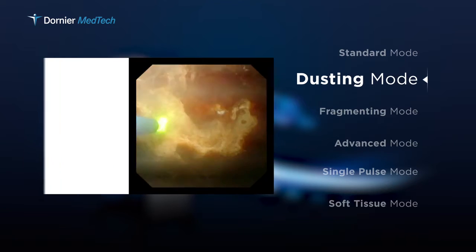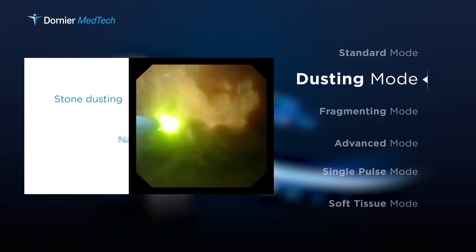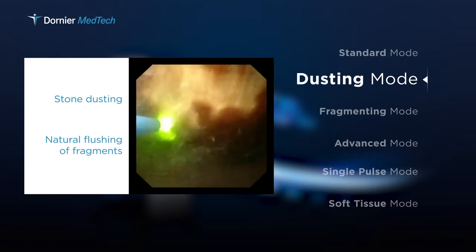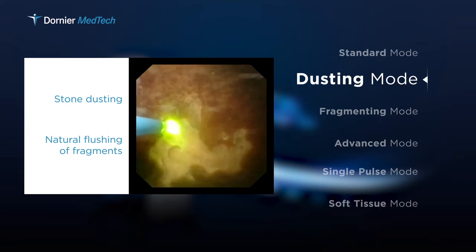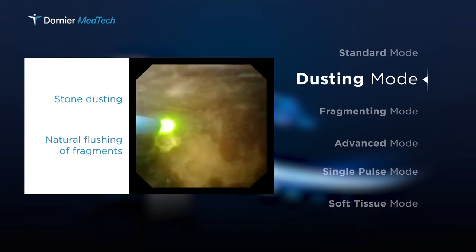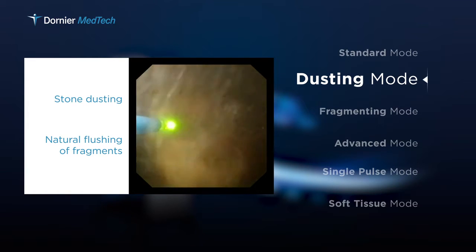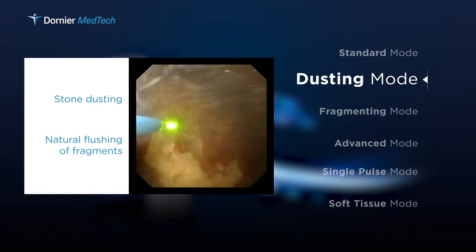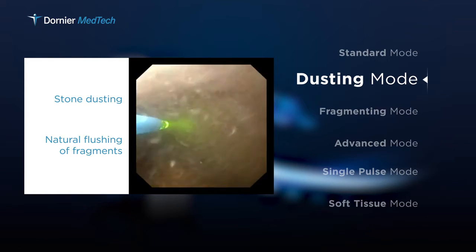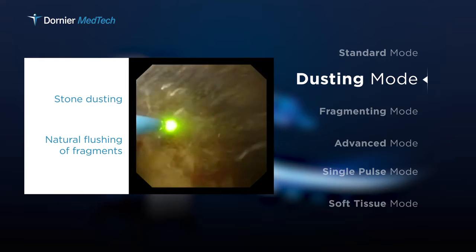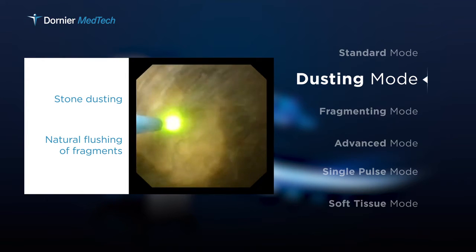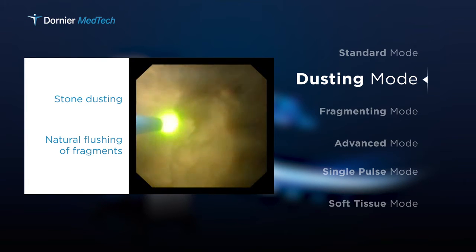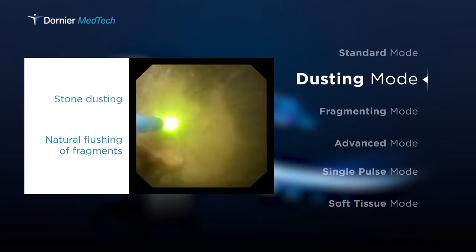The dusting mode can be used to effectively disintegrate the stone. It is an excellent treatment option for the patient and reduces the time required for the complete procedure, as most particles are flushed out naturally postoperatively.